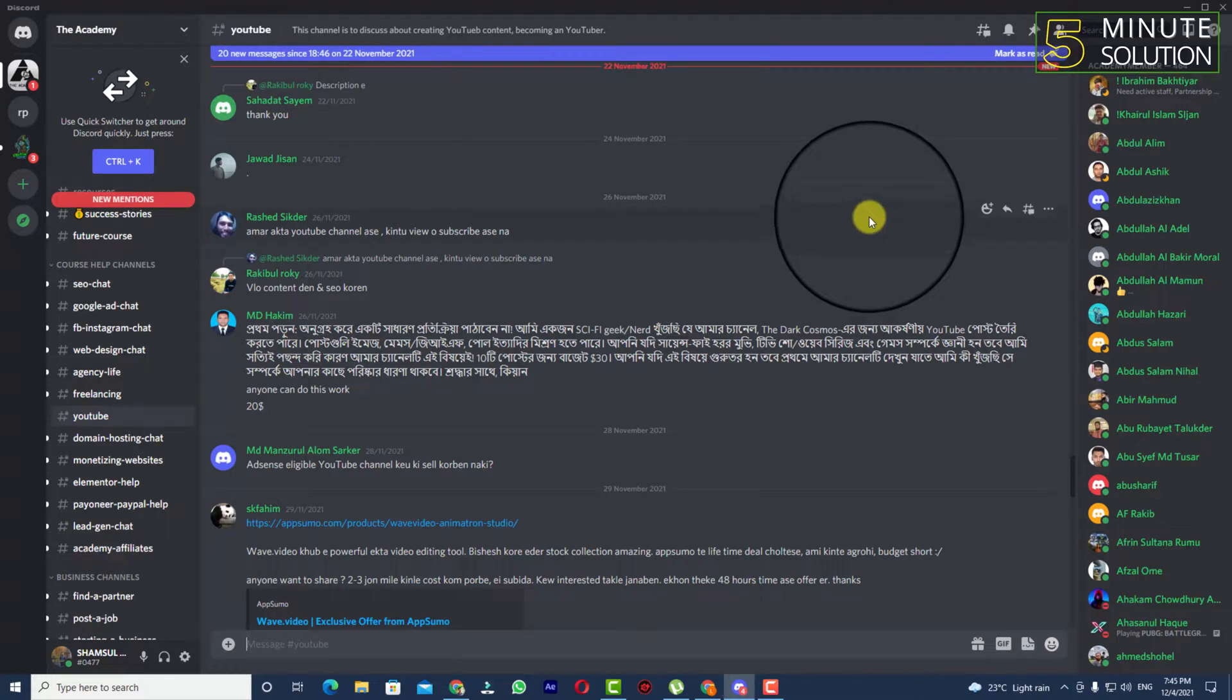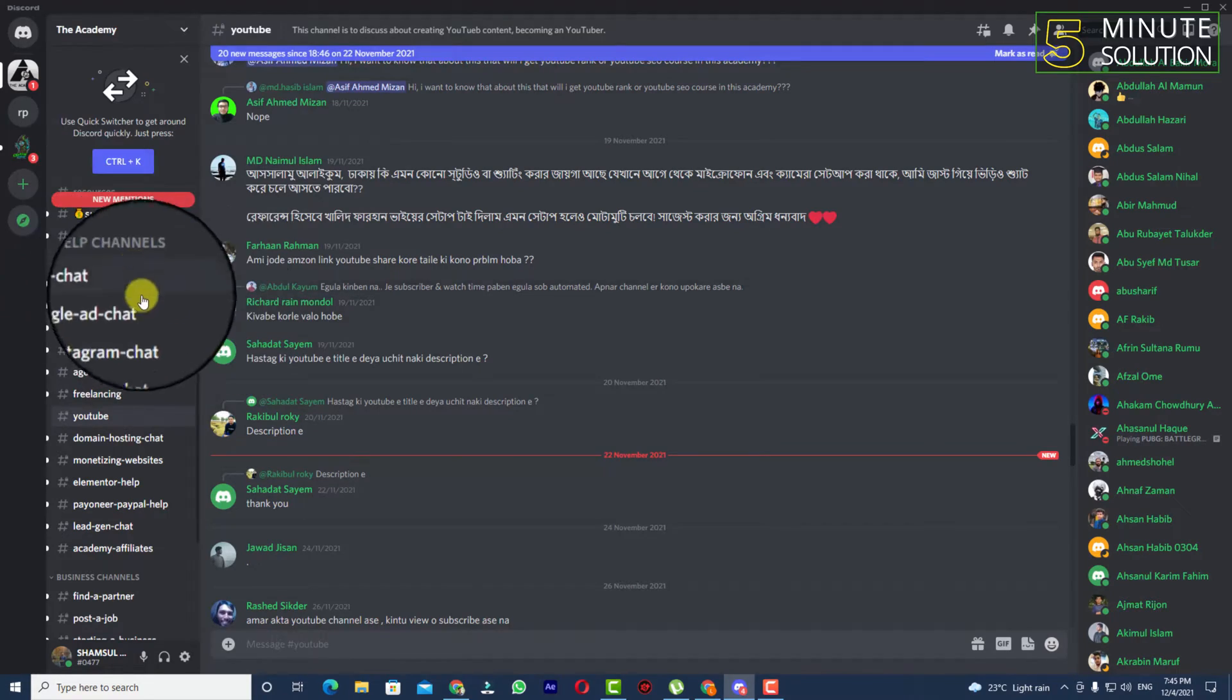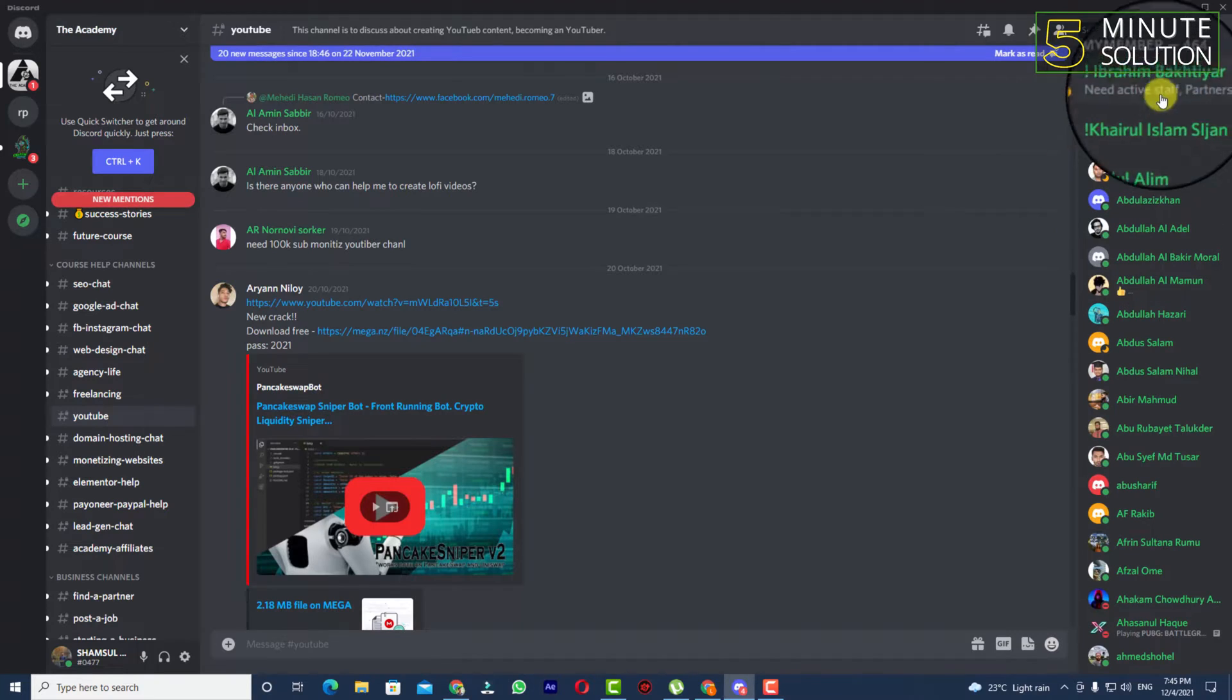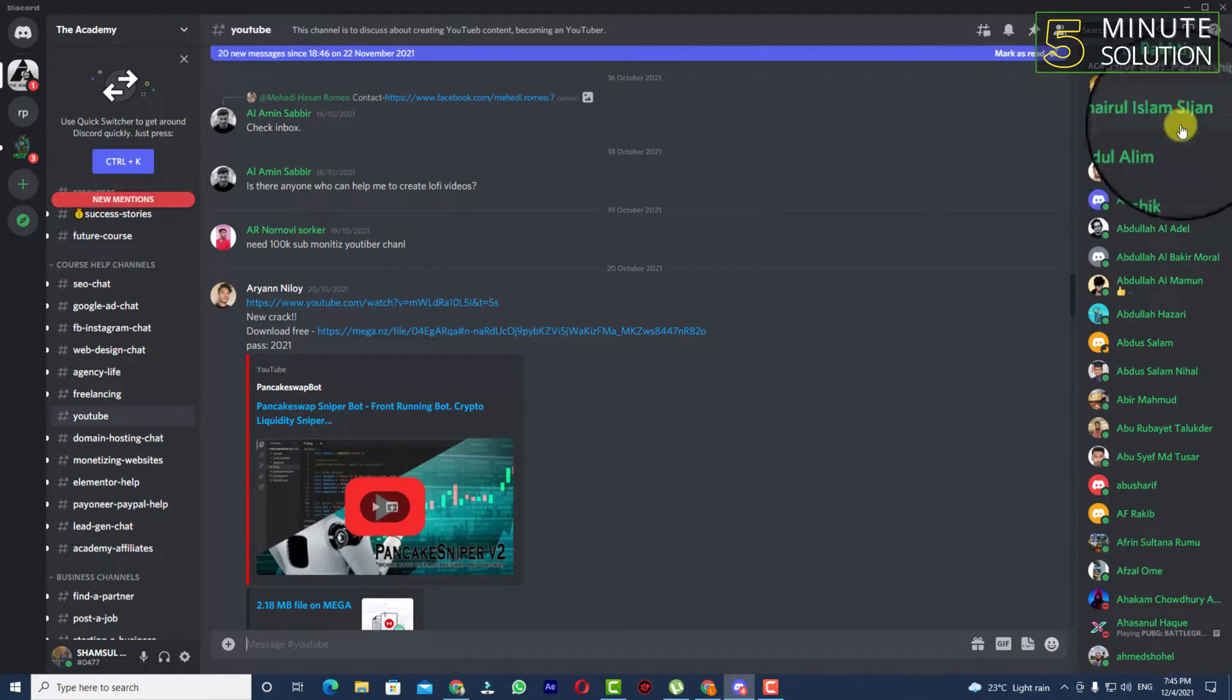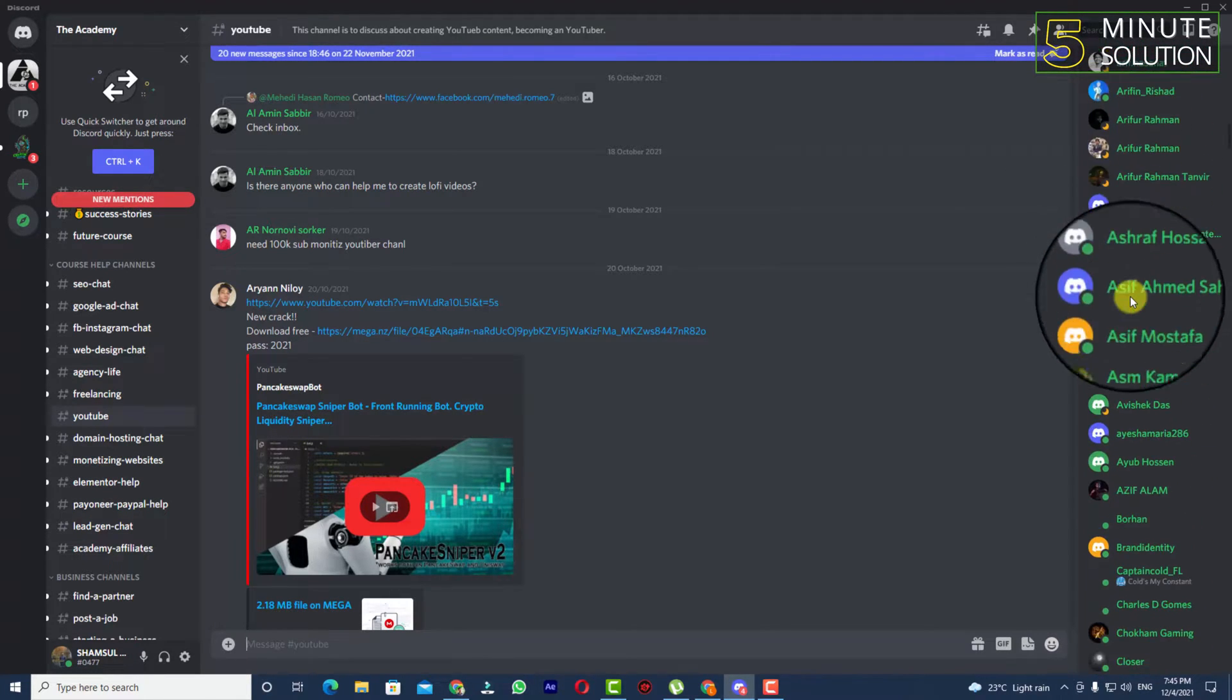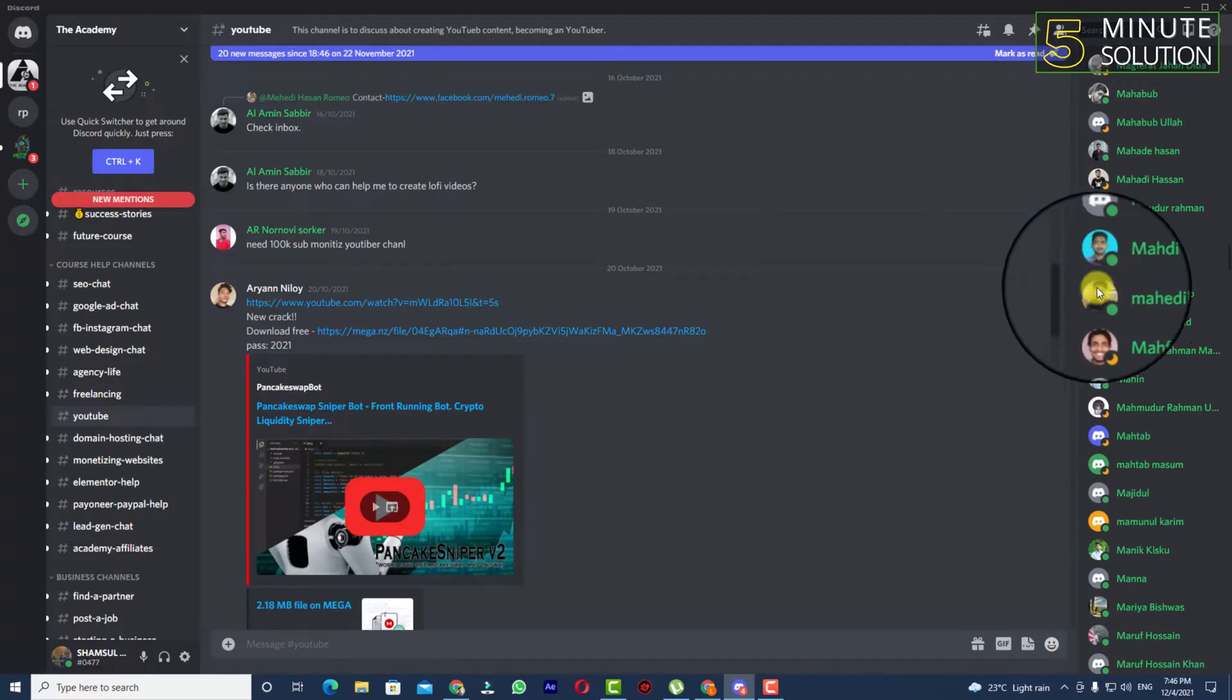Let's suppose this is the server where that person is a member. You can see the member list on the right side. There are lots of people in this server right now.